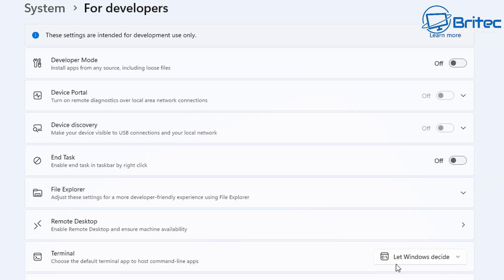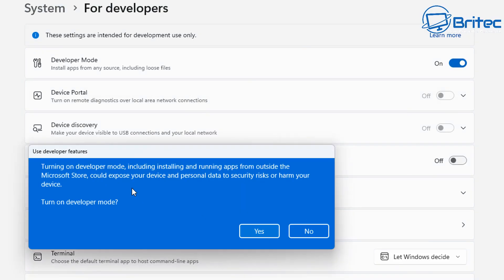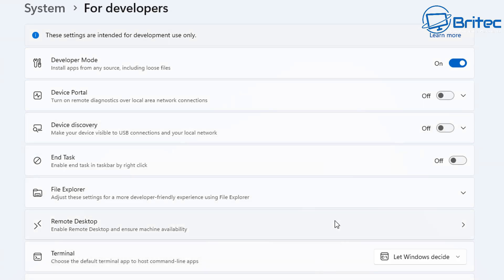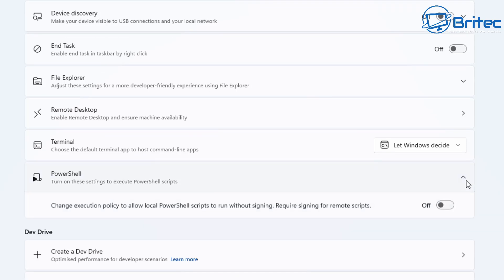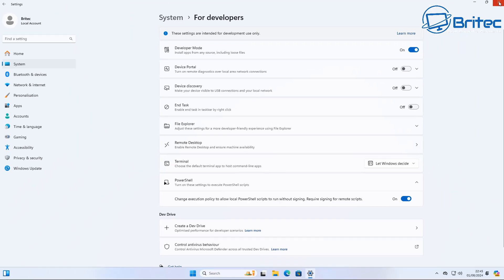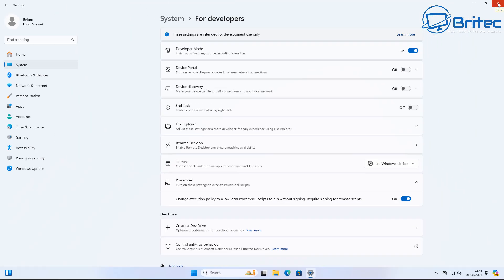Click Start, Settings, then System, then For Developers and turn on Developer Mode. You'll get a little warning but you need to say yes to enable Developer Mode, because we need to use the PowerShell script to do what we're doing here. Also turn on PowerShell right here to change execution policies to allow local PowerShell scripts to run without signing, and remote signing for running scripts as well.